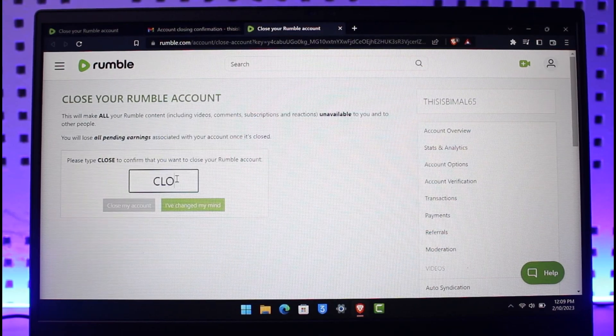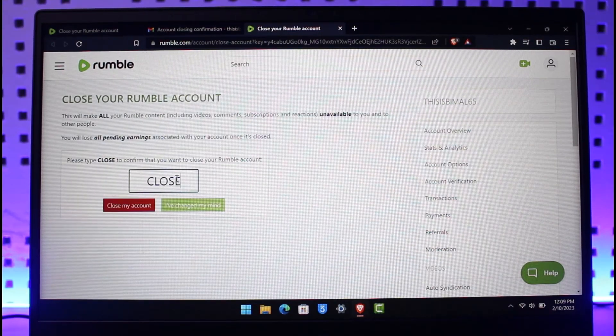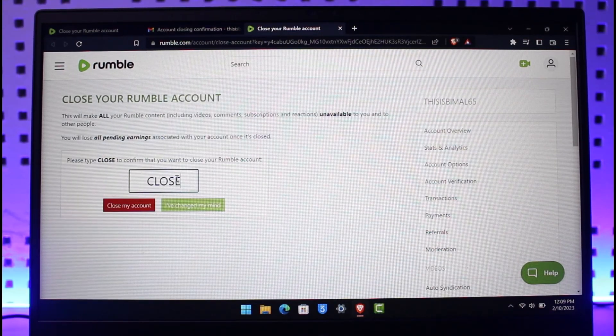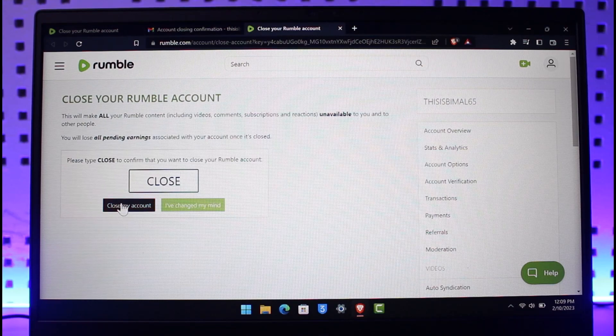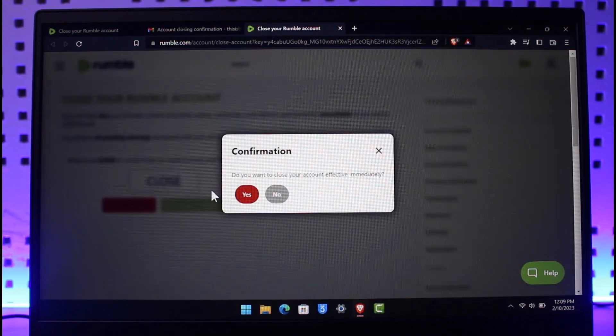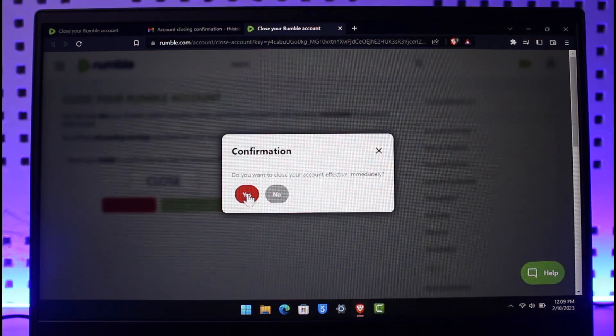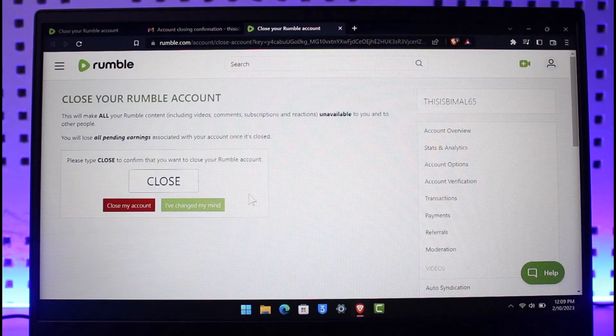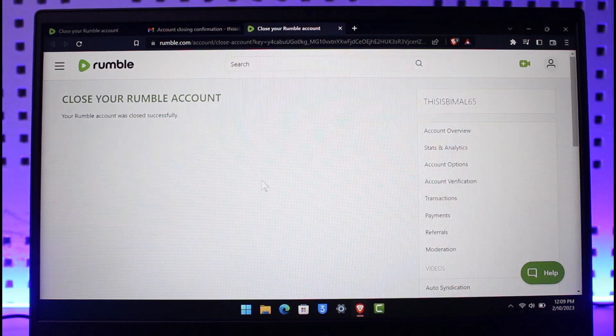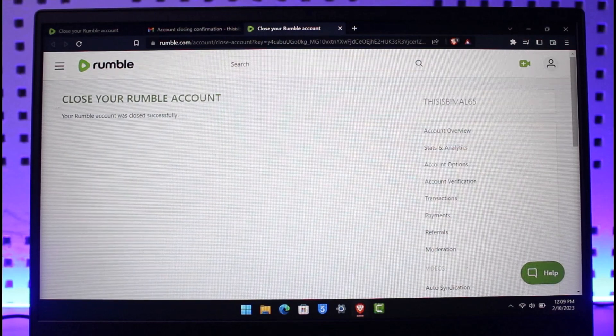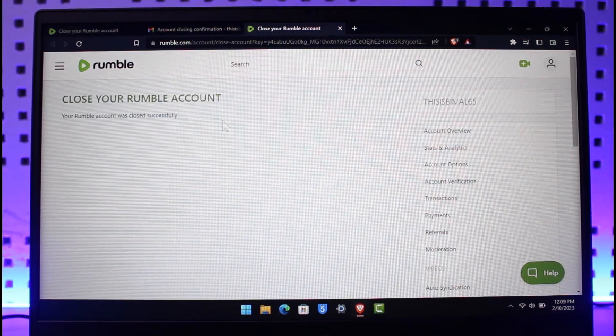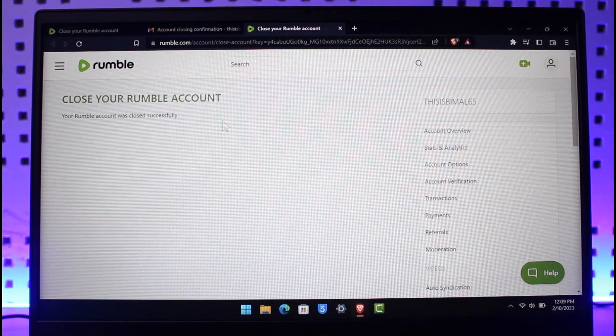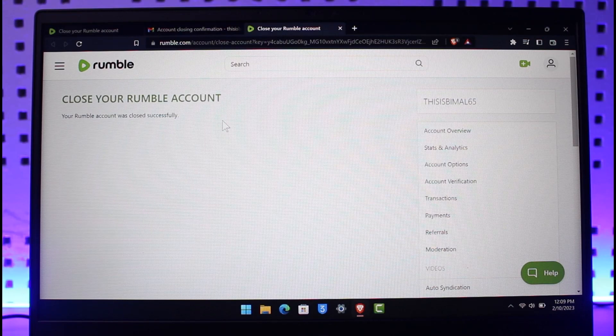Just type in 'close' and then once you type it in, hit the option called Close My Account. It'll ask you for confirmation - just hit the Yes button again. And now you can see your Rumble account was closed successfully. That's all it takes to close your Rumble account.